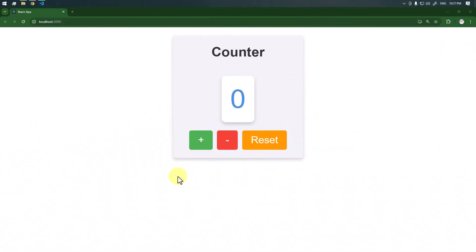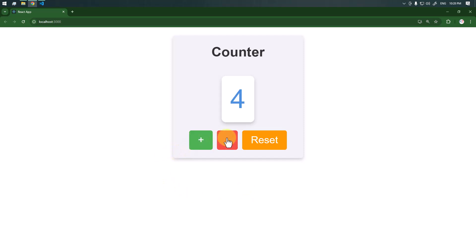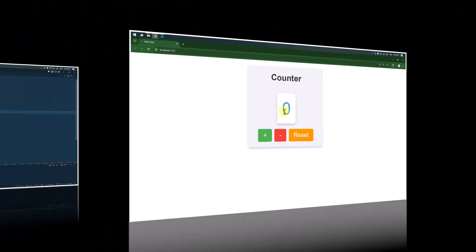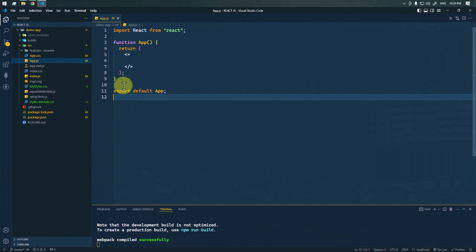In this video we're going to see how we can create a simple counter application in React. We can increase the count, decrease the count, and also reset the count to zero.